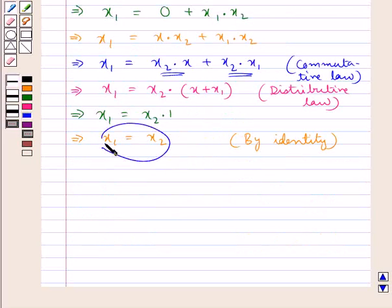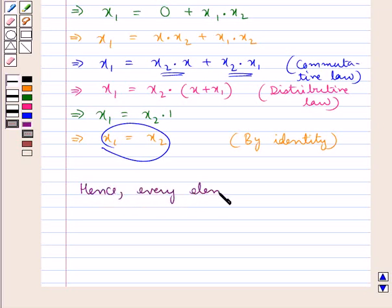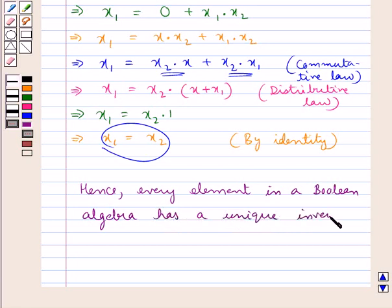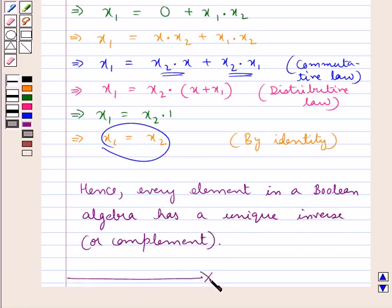We had supposed x1 and x2 to be inverses of the element x of the set B, and now they are equal. This shows that every element in a Boolean algebra has a unique inverse, or complement. This completes the session. Hope you have understood De Morgan's Laws and the uniqueness of the complement or the inverse.